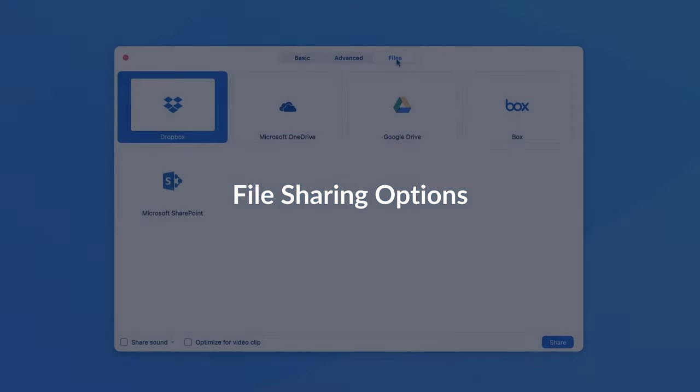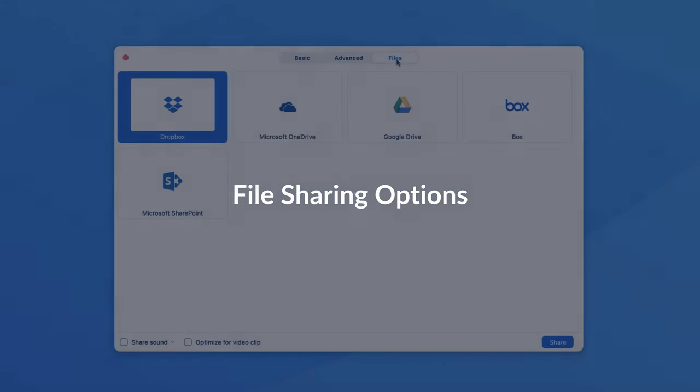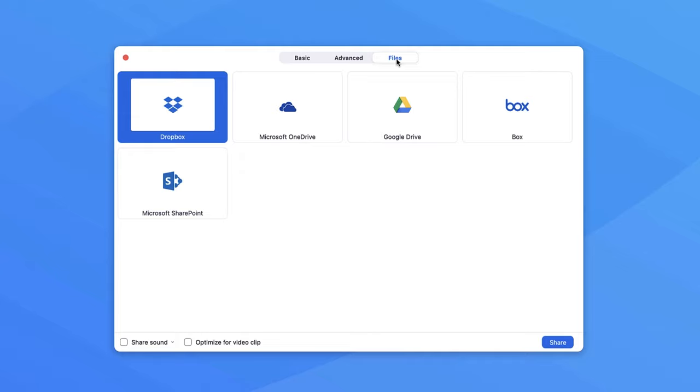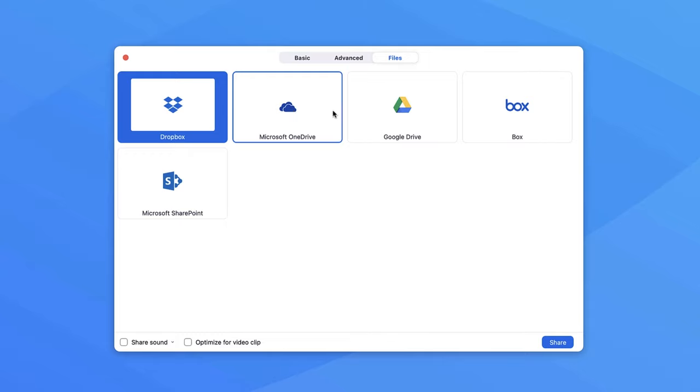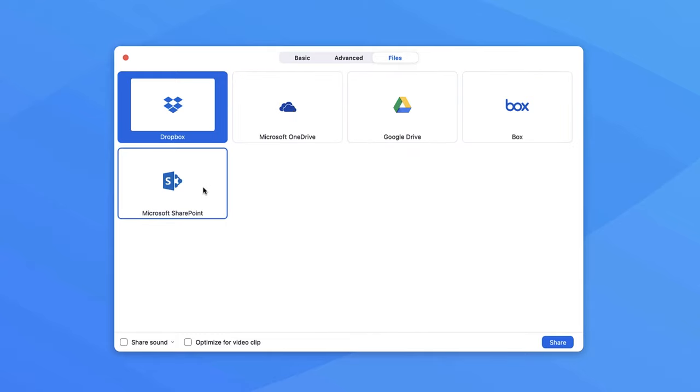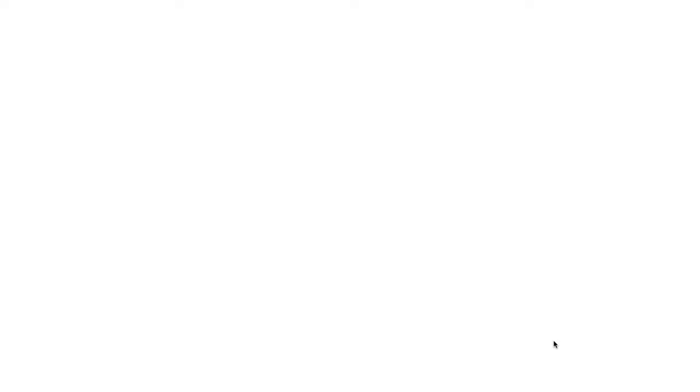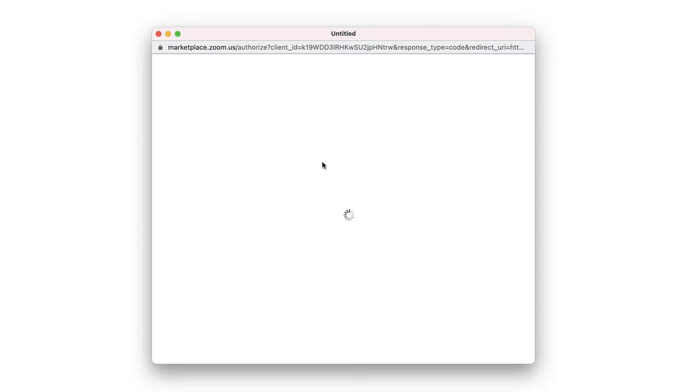The Files tab allows you to share a file from a third-party sharing service if you have accounts with them. Those might include Dropbox, Microsoft OneDrive, Google Drive, Box, and Microsoft SharePoint. Follow the on-screen prompts to sign in to the service and then grant Zoom access.